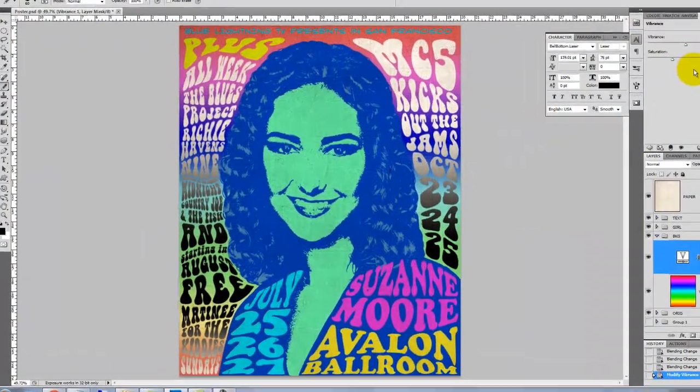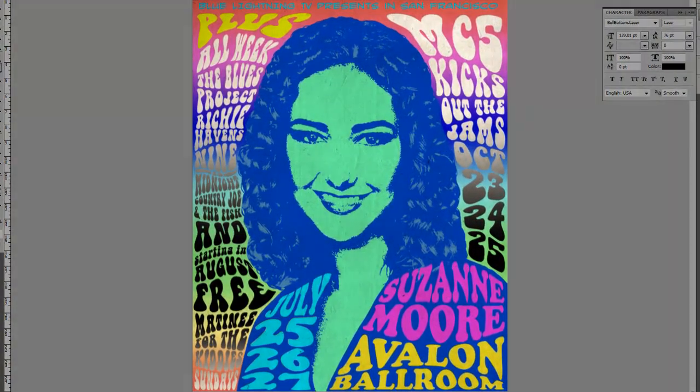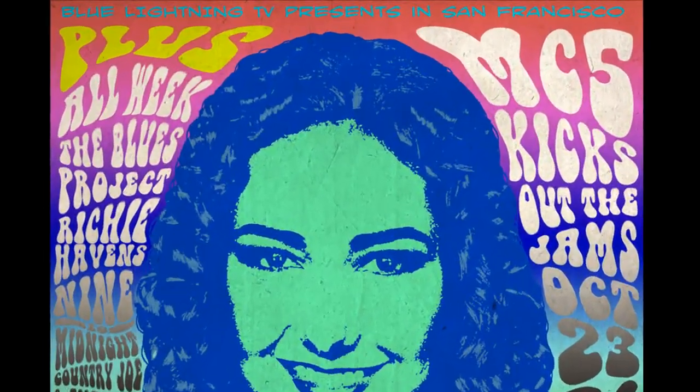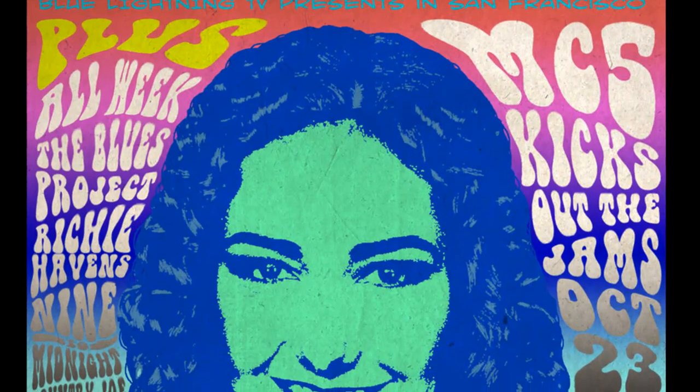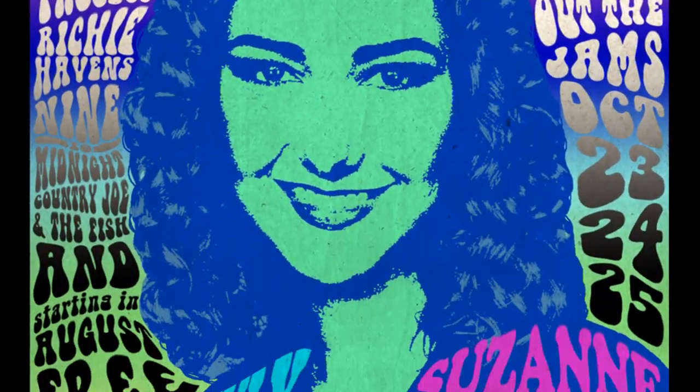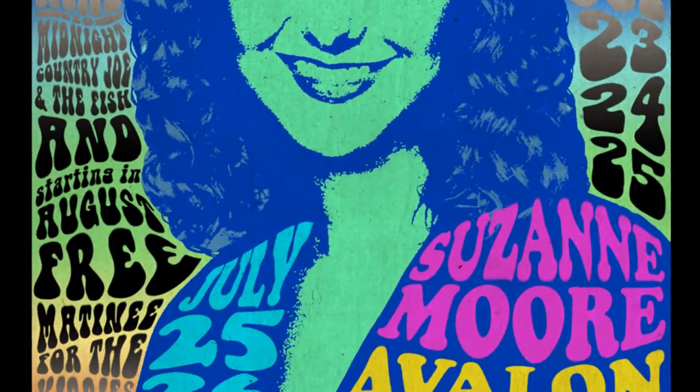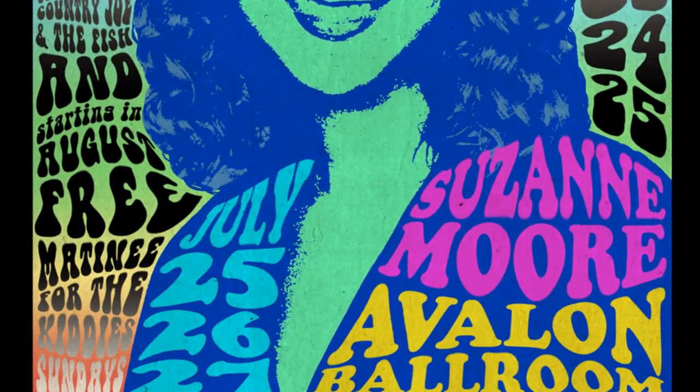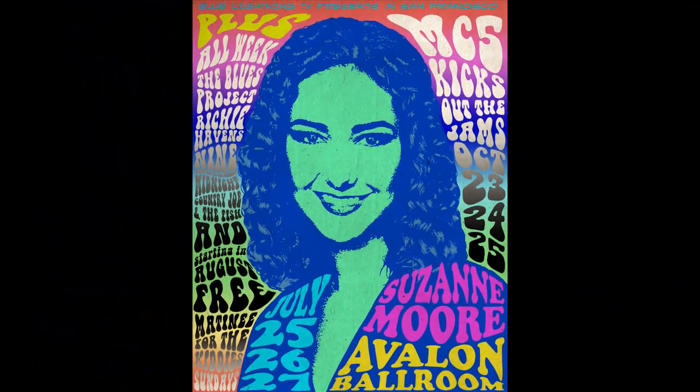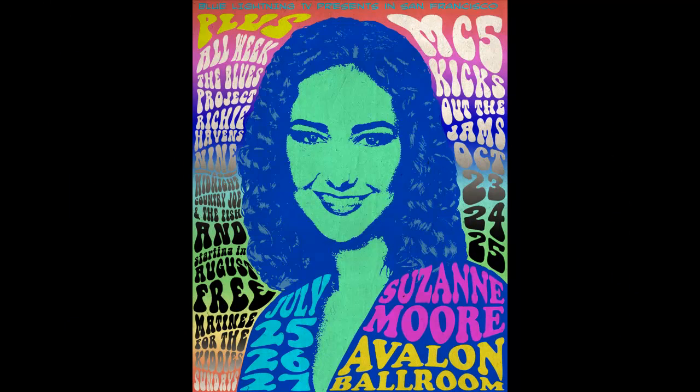So, here is our final 1960 style psychedelic rock poster. You can go really wild with your poster, so have fun making it. This is Marty from Blue Lightning TV. Thanks for watching.